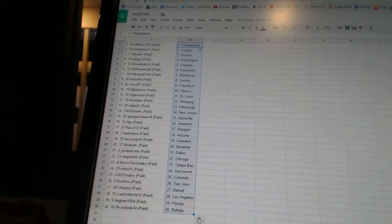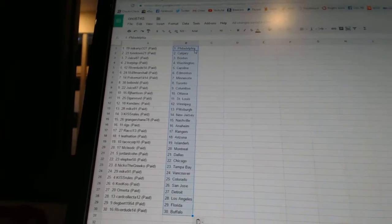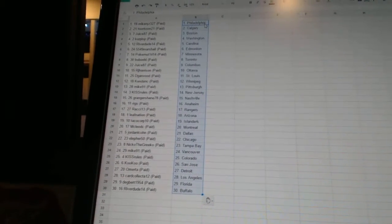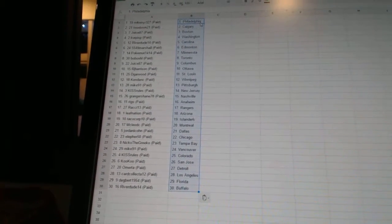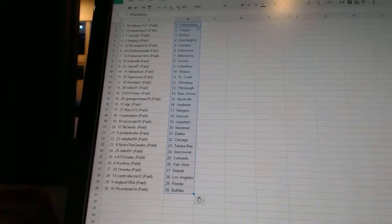PokerNout1414 is Minnesota. BoboNHL has Toronto. Juice87 has Columbus. RJ Harrison has Ottawa. DGarwood has St. Louis. KendonC is Winnipeg.